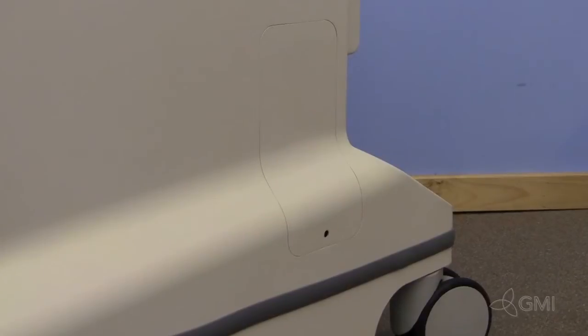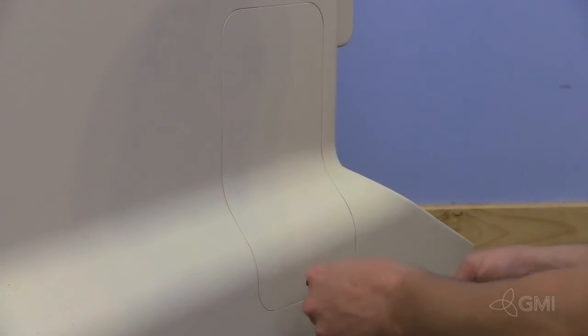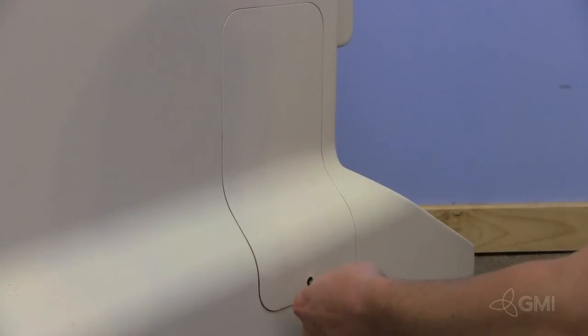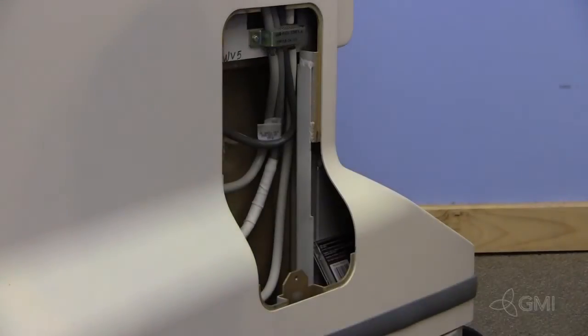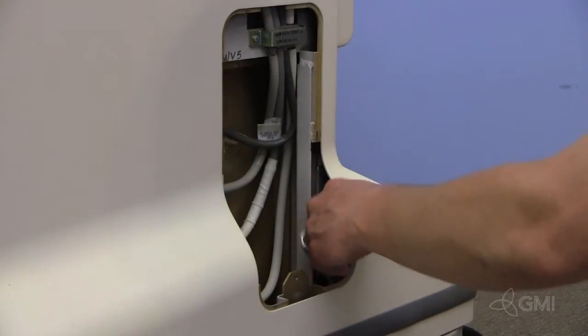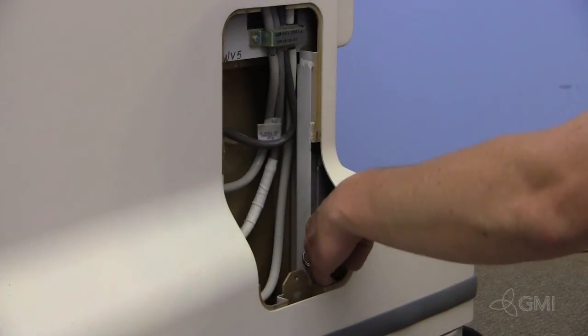The system backup is generally found in the right side pocket. Remove the flathead screw to open the pocket. Remove the backup disk.